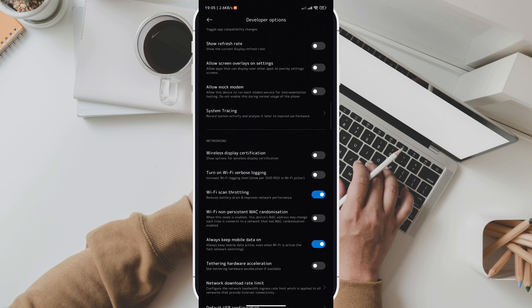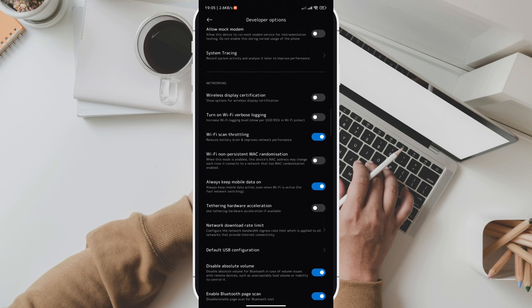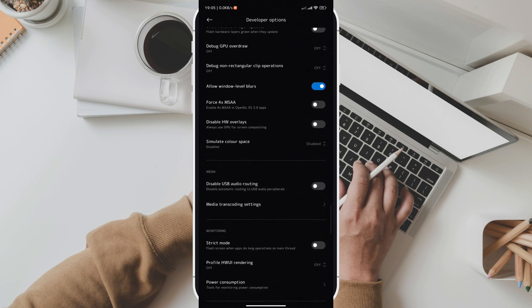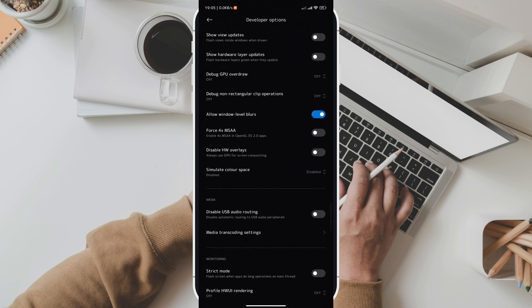Inside developer options, scroll down until you find Allow window level blurs. Enable it.